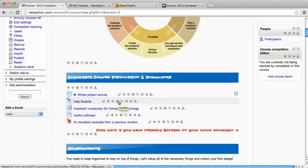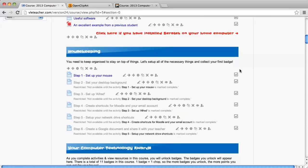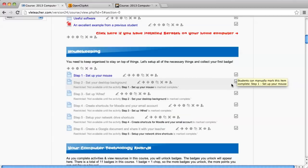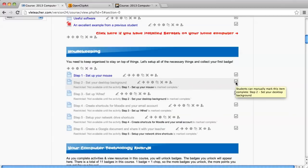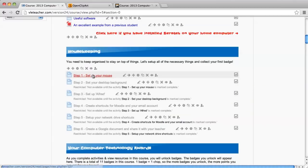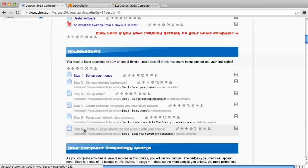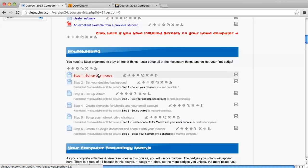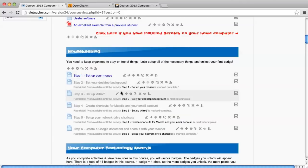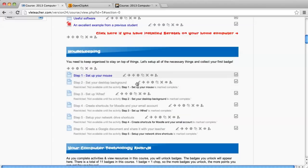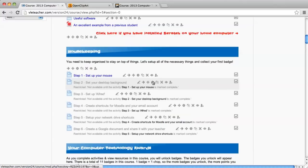You should go and do that for every single one of your activities. I'm going to pause the video. Okay, so I have gone through all of my activities and resources and decided which ones should be marked automatically and which ones should be marked complete by a student. Here you see a setup that's quite interesting. I want the students to view these six resources in a specific order. I want them to see step one first. I don't want them to go to step two before they've seen step one. It actually says here restricted, not available until the activity step one, set up your mouse, is marked complete.